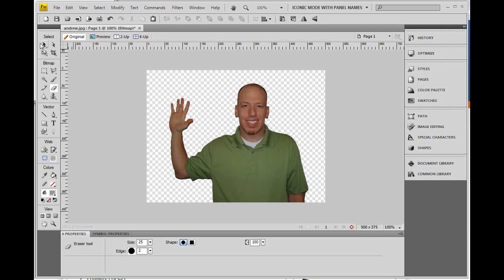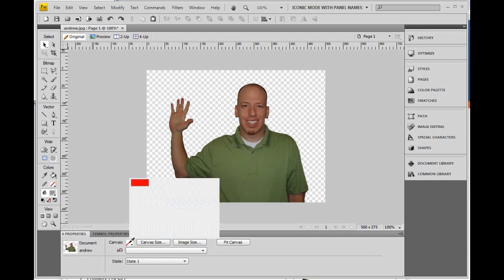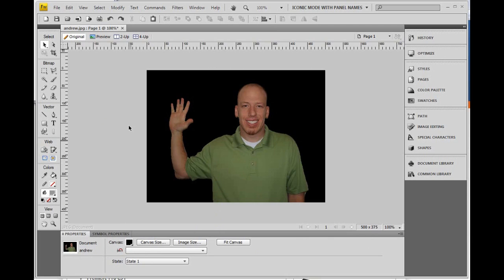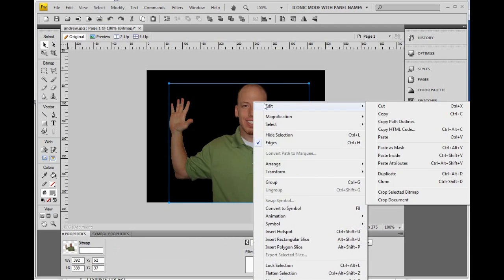A good way to test to see if you got everything is click outside to get the properties of the page, and change your canvas color to a dark color like black. Then you'll see all the background is gone. Now we need to import myself into Flash by clicking on the image, right click, edit, copy.